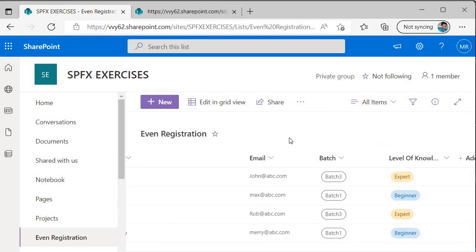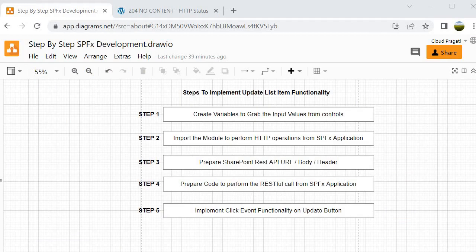We have successfully developed the functionality of update list item with the help of the SPHttp module, and this is what I wanted to demonstrate in this session. In summary, we developed the update list item functionality following 5 steps: step 1 created variables to grab input values from controls; step 2 was already handled so we skipped it; step 3 was similar to create list item with changes to the URL and header (the body remained unchanged); step 4 performed the REST API call similarly to create list item; and step 5 bound the update function to the update button click. On that note, I'm stopping here — see you in the next session. Bye bye, take care.